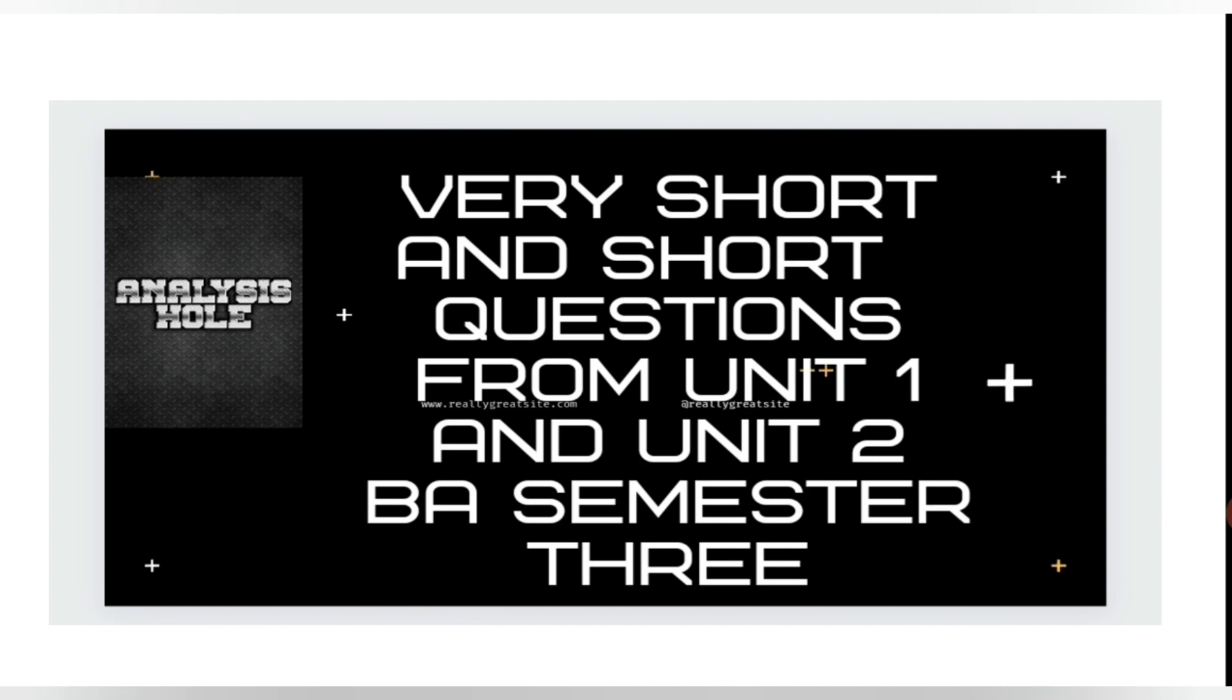What is comedy of intrigue? Write a note on theatre of the absurd. And what is a closet drama?